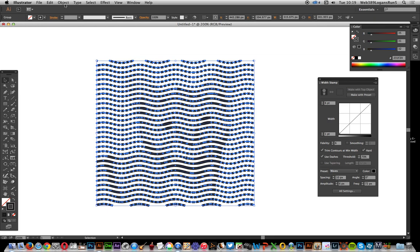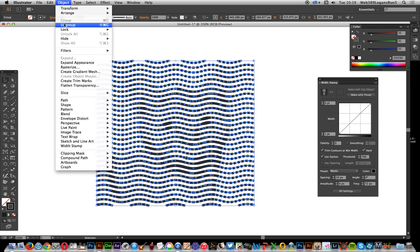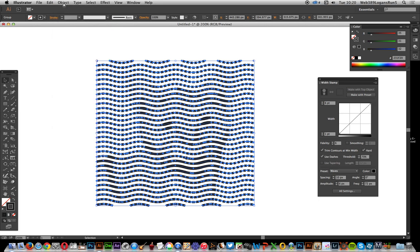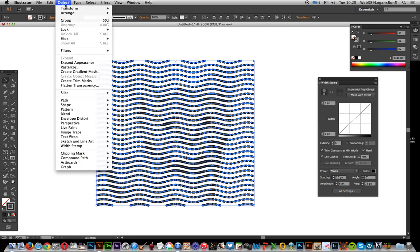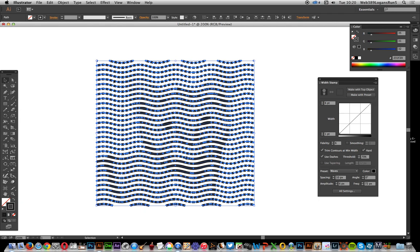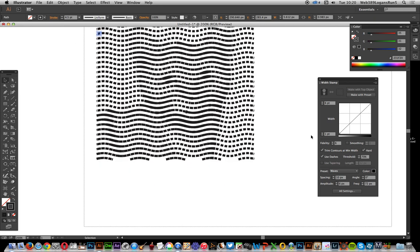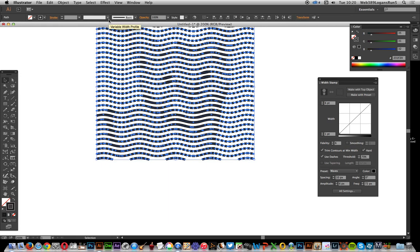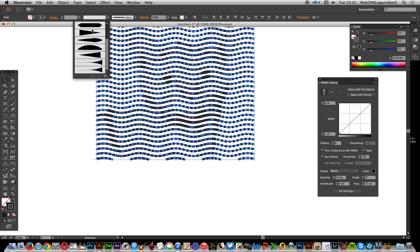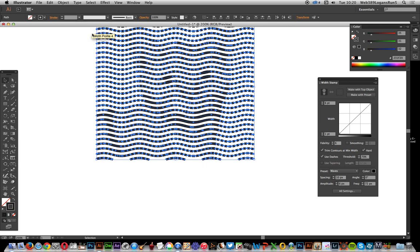I'm just going to ungroup that — a few ungroupings. And then you can modify the individual elements there. And of course, you can still do the usual width profiles.